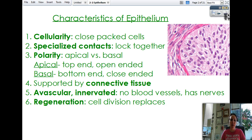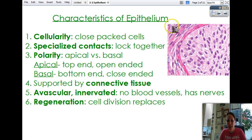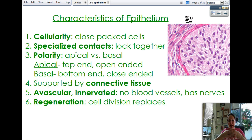First of all, epithelium exhibits something called cellularity, which means that all the cells tend to be close together to each other — there's not a lot of space between them. All these cells are pretty tightly packed and have very specialized contacts. They have something called desmosomes, which are interlocking pieces that allow the cells to stick together tightly and communicate with each other quite easily.